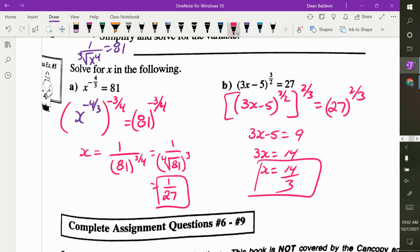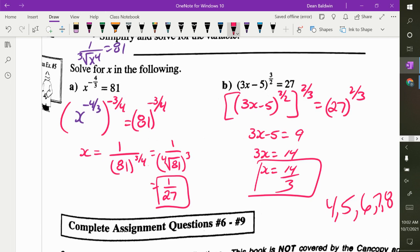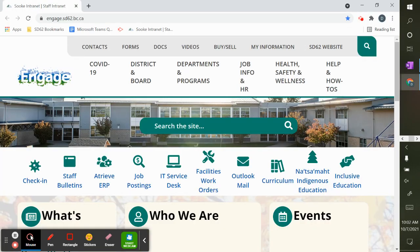I would like you to do questions 4 through 9. I know this seems tedious and nobody likes exponents, but it is important that you understand them.